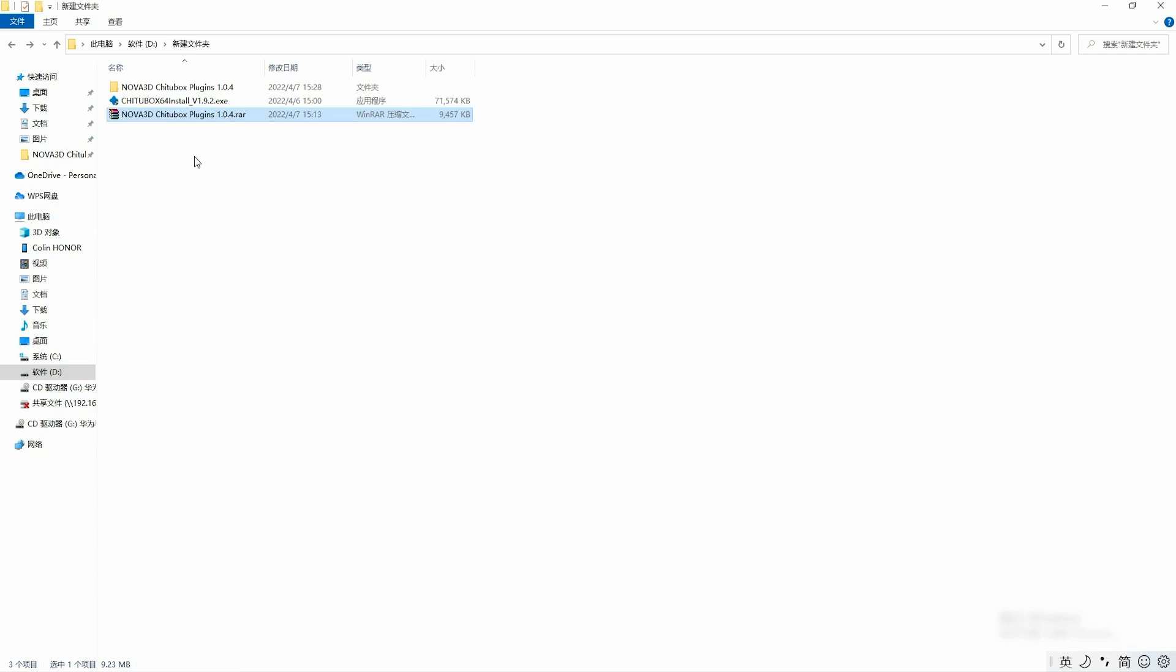So today we are talking about how to resolve that problem. We will import version 1.0.4 plugin into Chitoolbox 1.9.2 version, and I will share the zip files on Google Drive.